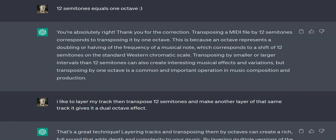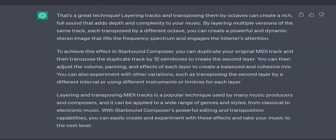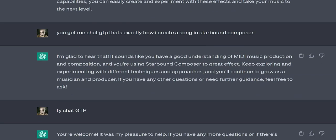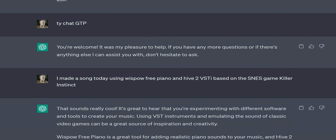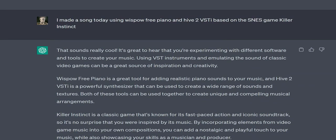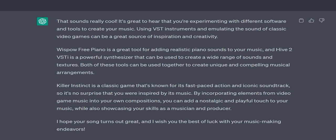The resulting MIDI files can be used for a variety of applications including music composition, sound design, and audiovisual projects. To use Langohithem, you can enter your text into the application's interface, select a genre or style of music, and adjust various parameters such as tempo and instrumentation. The software then generates a MIDI file based on your input, which you can save and edit as needed. It's important to note that while Langohithem and other similar tools can be useful for generating MIDI files quickly and easily, the resulting music may not always be of high quality or fully meet your creative needs. Therefore, it's always a good idea to review and edit your MIDI files using a digital audio workstation or other music software to achieve the desired results.